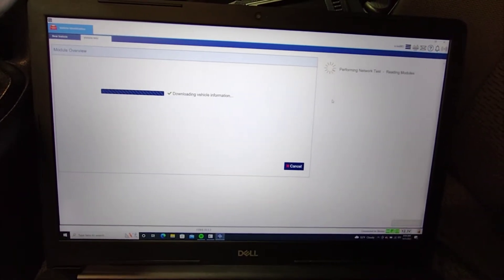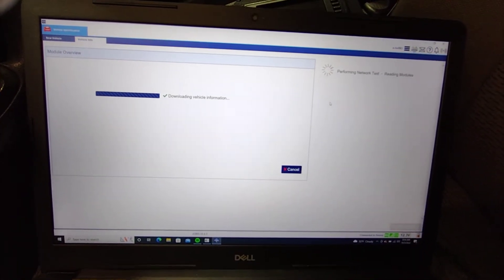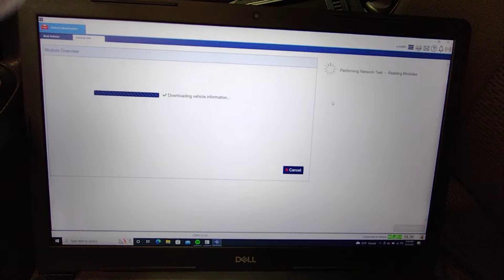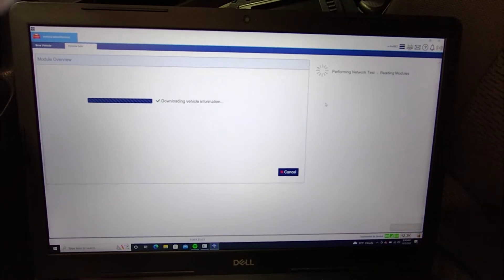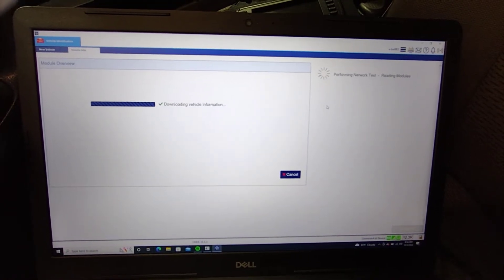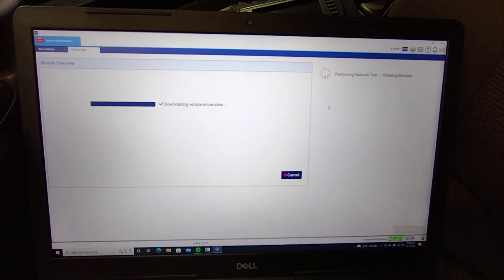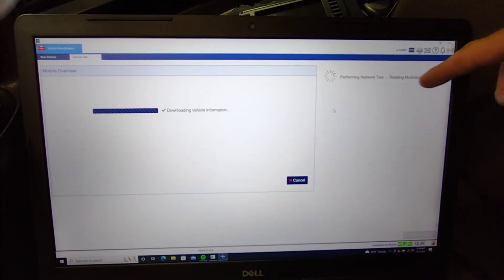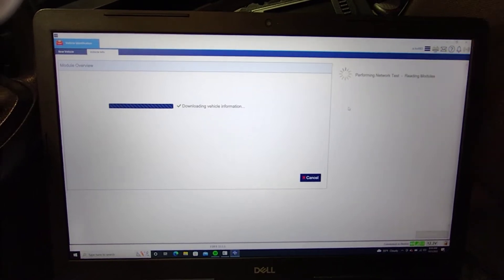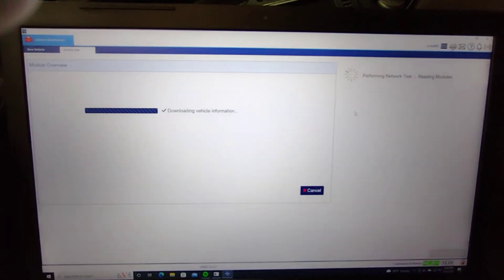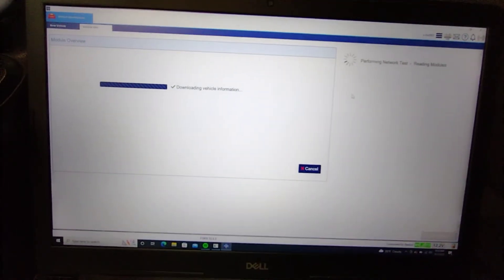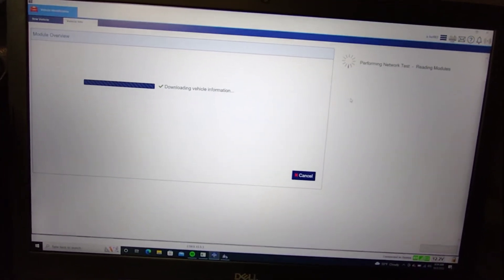Otherwise a whole bunch of crazy crap can happen. Right now it's just reading the modules and performing the network tests and it's probably gonna have a bunch of low voltage codes.